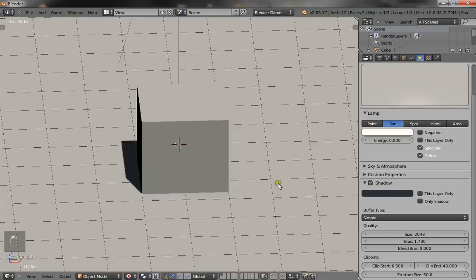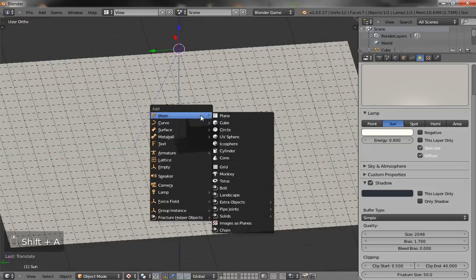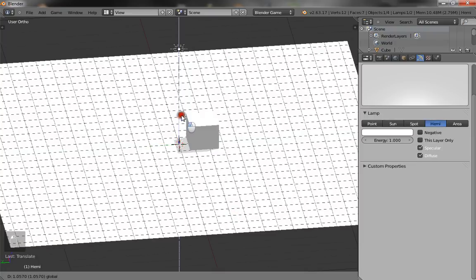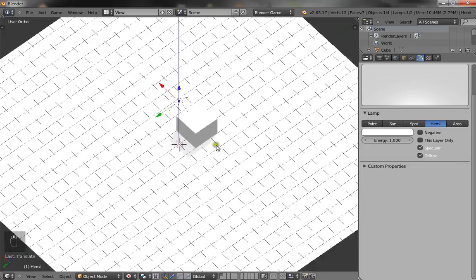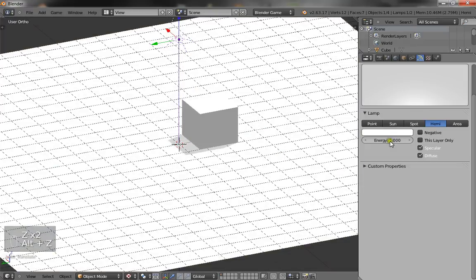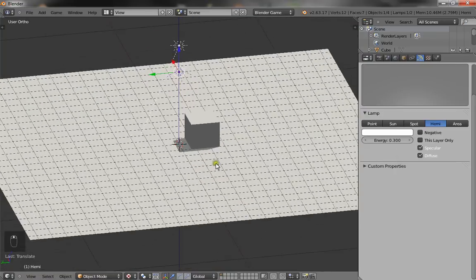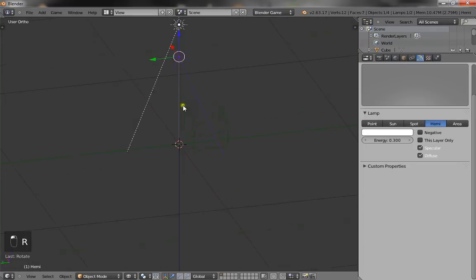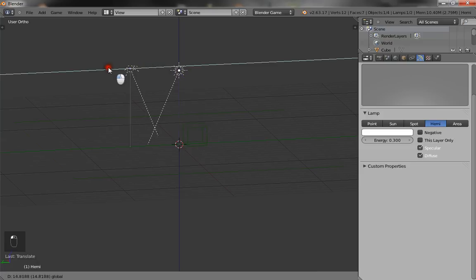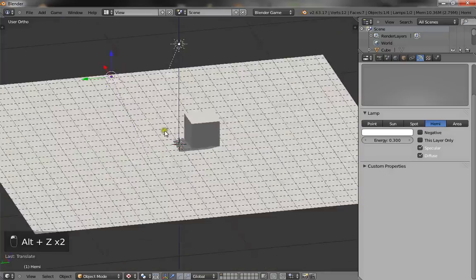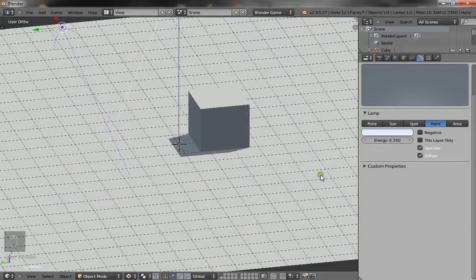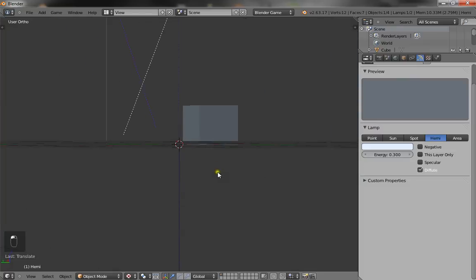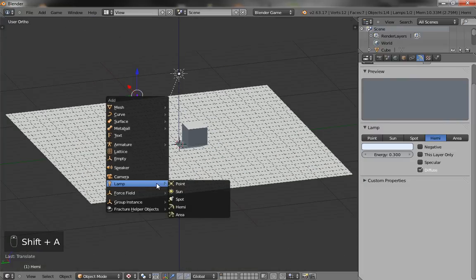Right, so now we're going to add another two lamps and they are hemi lamps. Just going to lift that up and you're going to put it at the opposite angle of the sun. Make its energy about 0.3 and rotate it to the opposite angle of the sun. This is going to be a reflection of the sky, so since the sky is blue we're going to make this a light blue, and make sure you turn off specular because you don't want specular light to be reflected from the ground.